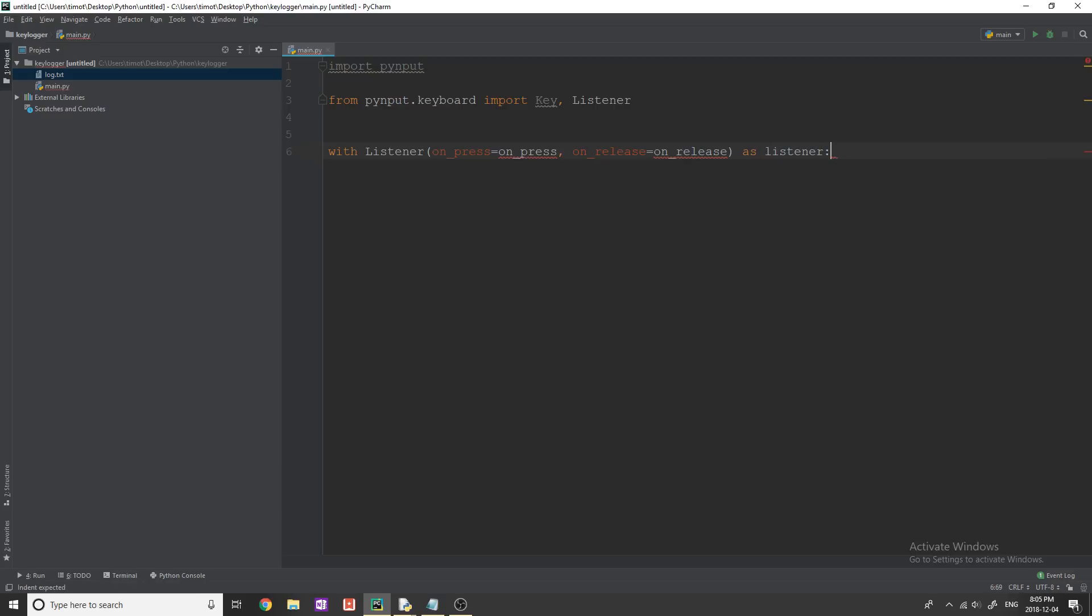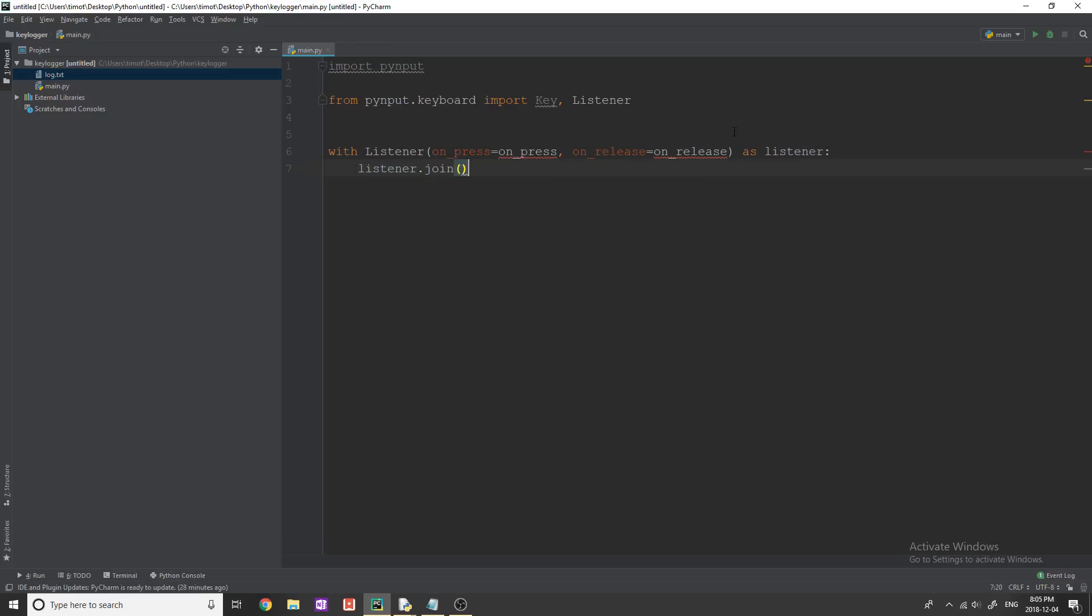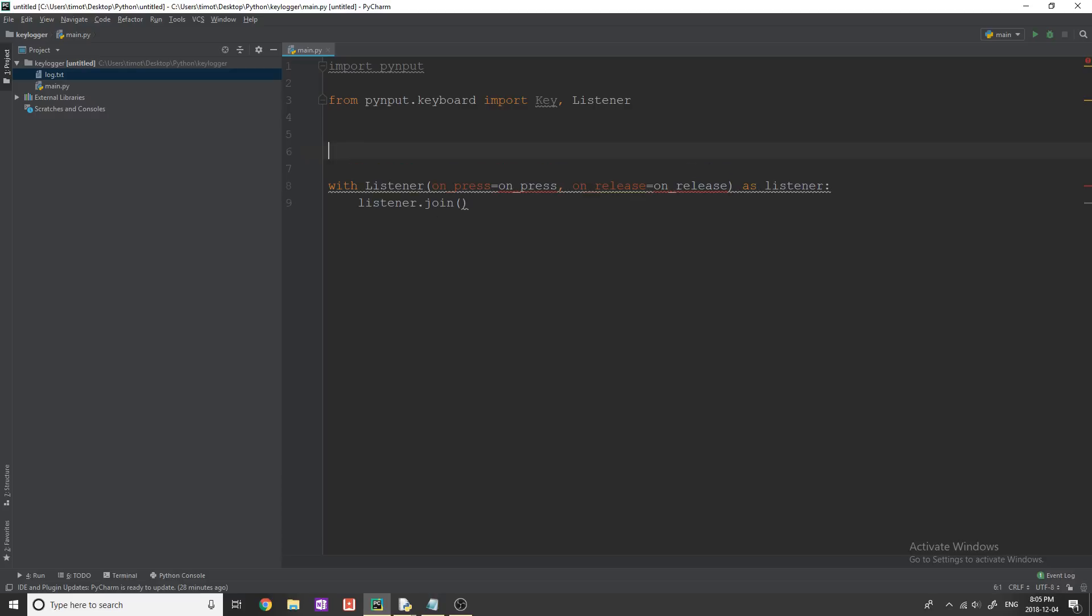Okay, and we're just going to say as now listener, except this is going to be lowercase. And then in this loop, we're simply going to do listener.join. And what this is going to do is just constantly keep running this loop until we break out of it. And you'll see that in a second.